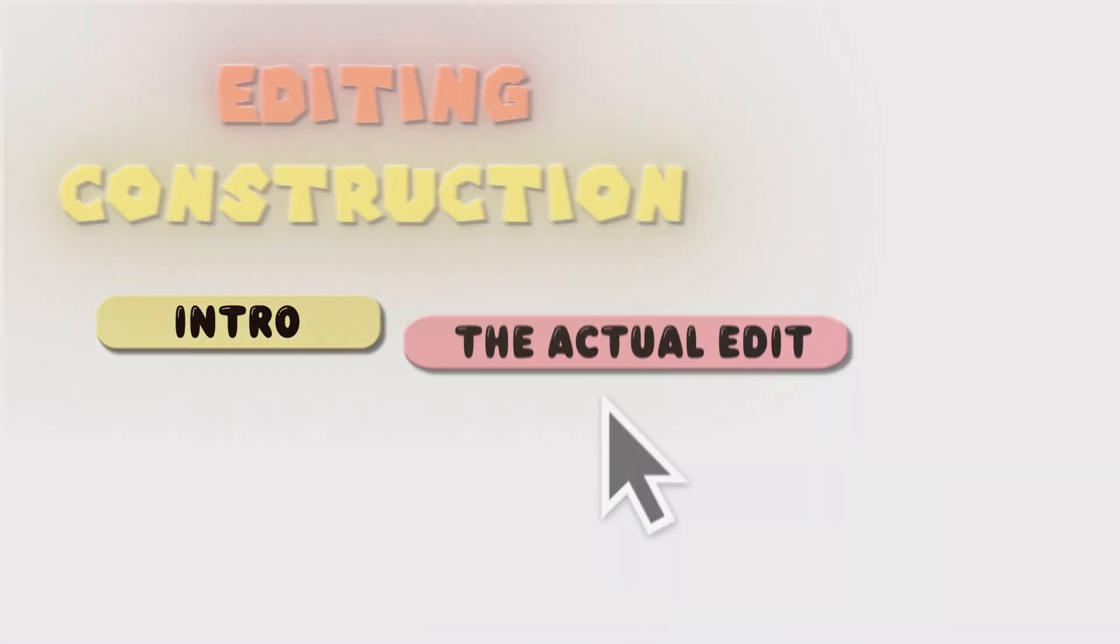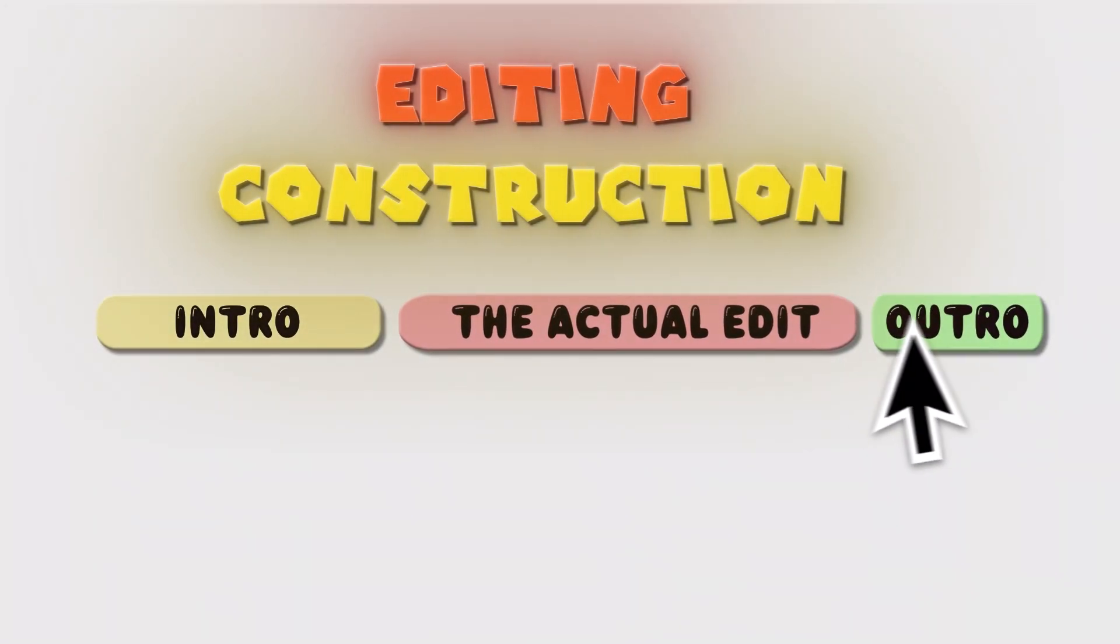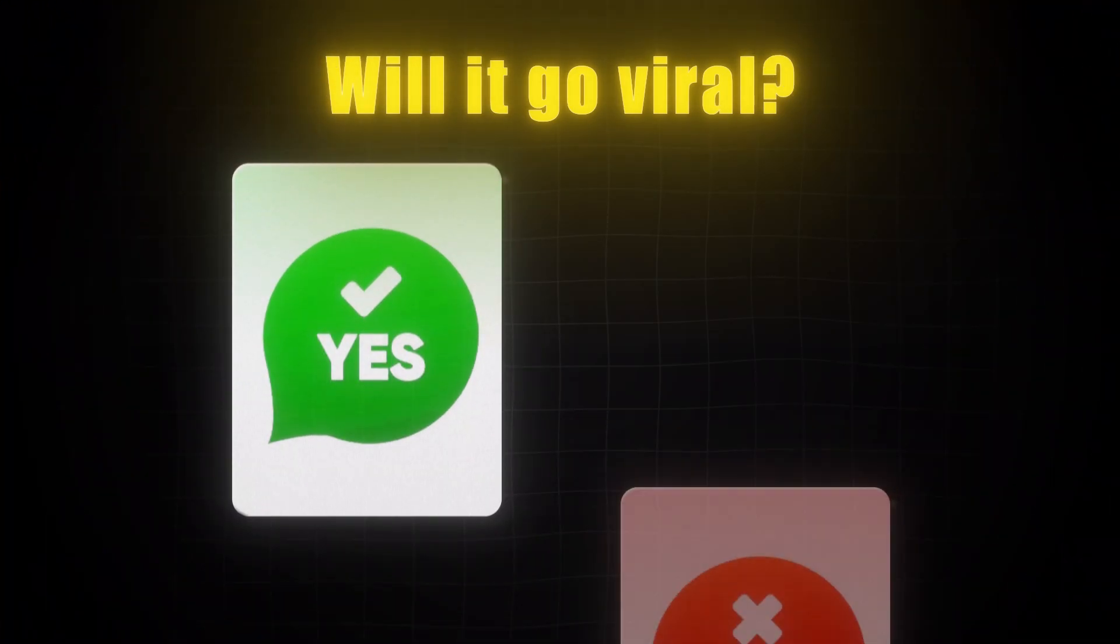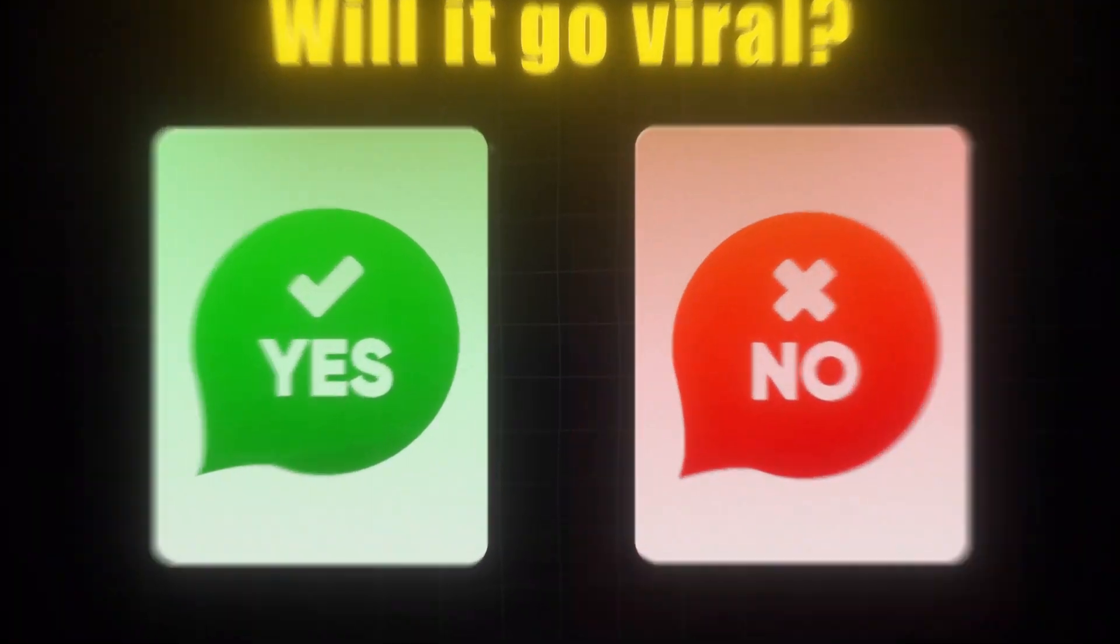Why, you may ask? Because intros are the most important thing of an edit. It basically decides if your edit will go viral or not.